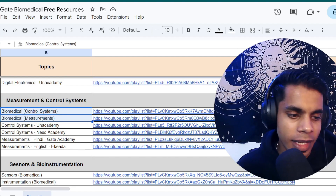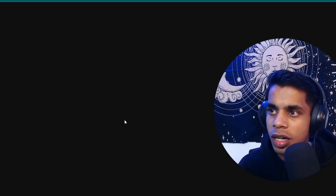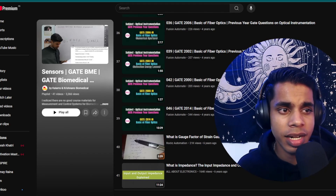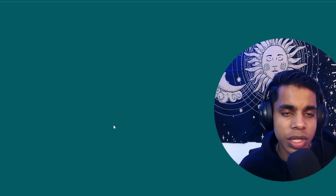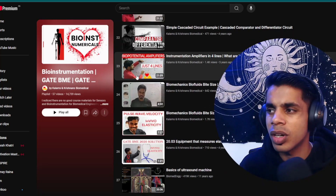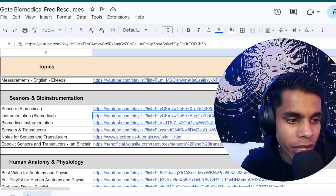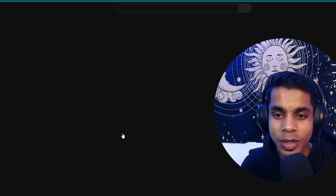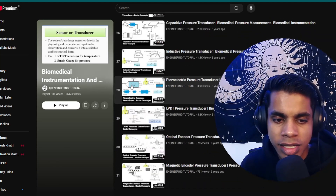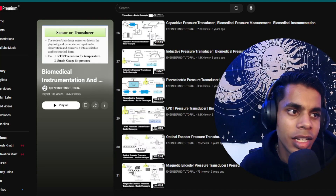For sensors and bio-instrumentation, a playlist by a biomedical engineering creator is available — in-depth, with solved questions for clarification. For biomedical instrumentation, I've added a playlist covering all important topics, but the sequence is a bit disorganized. If you want a properly sequenced study experience, there's a playlist by Engineering Tutorial covering all important topics in sequence — close to 30 videos of about 10 minutes each, giving you around 3–4 hours of lectures.